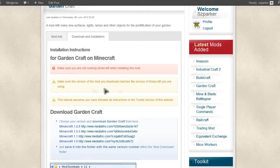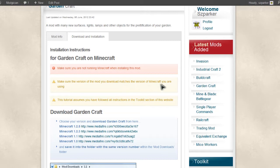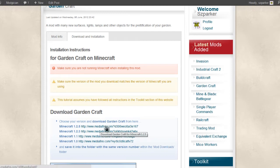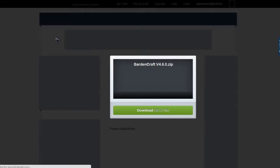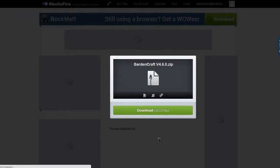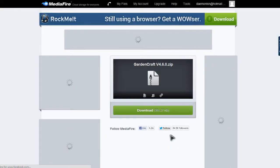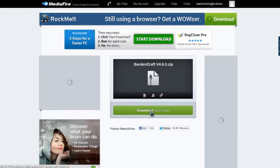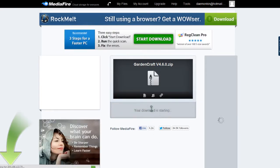This is where the second warning comes in. We have to make sure the version of the mod you're downloading matches the version of Minecraft you're using. I have 1.2.5 at the moment, so I will click on that link there. That will take us to the Downloading page, which is really easy from Mediafire. We just click on this big green Download button.